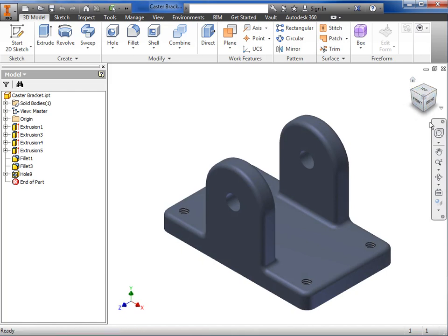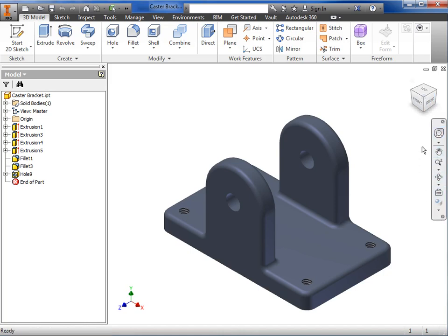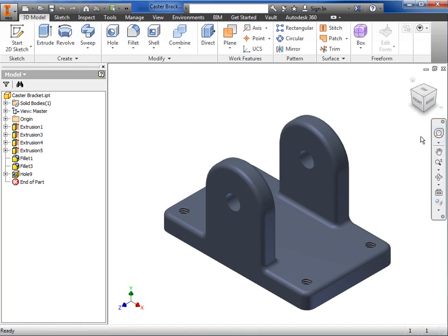Just below the view cube, you'll find the navigation bar. This bar has more navigation tools to help you zoom, pan, and rotate. We'll talk more about this steering wheel tool a bit later.